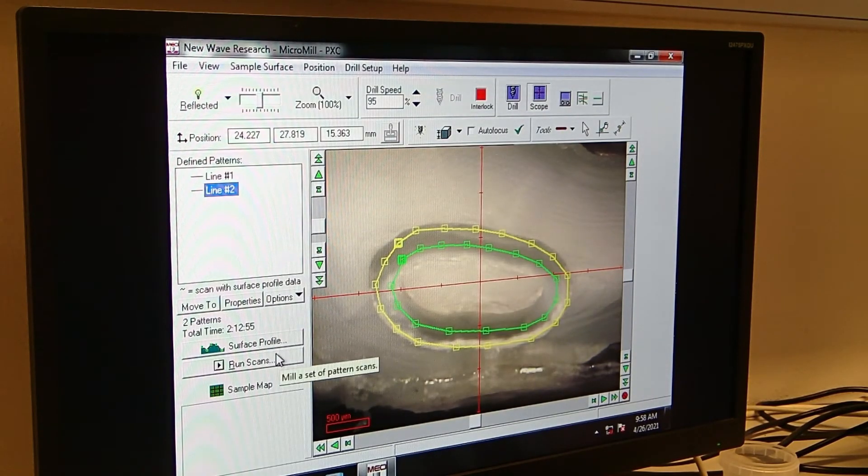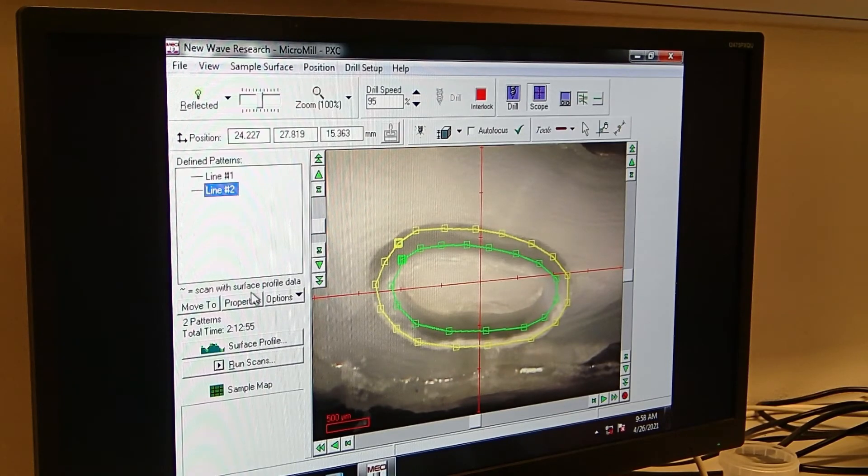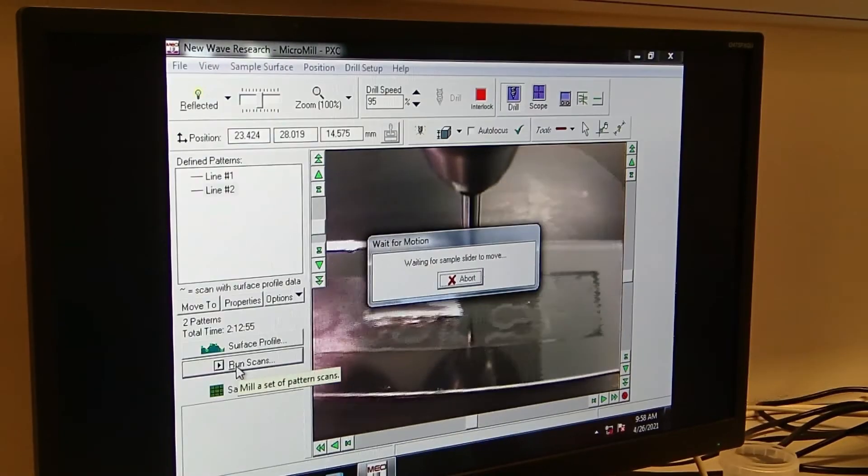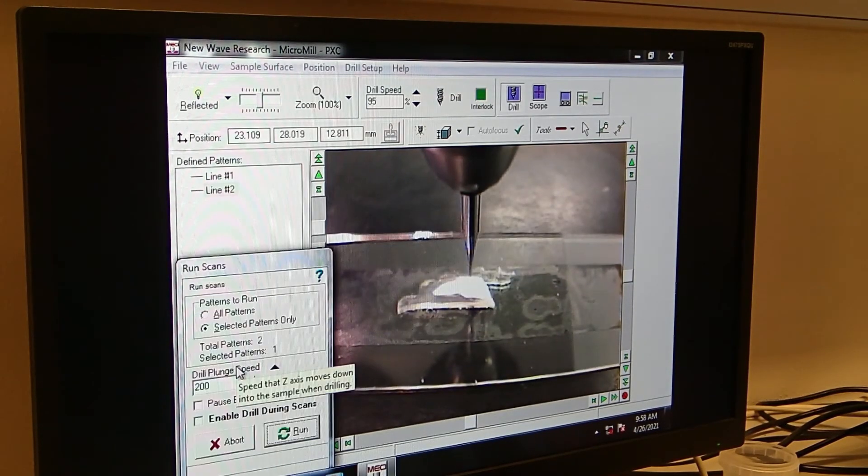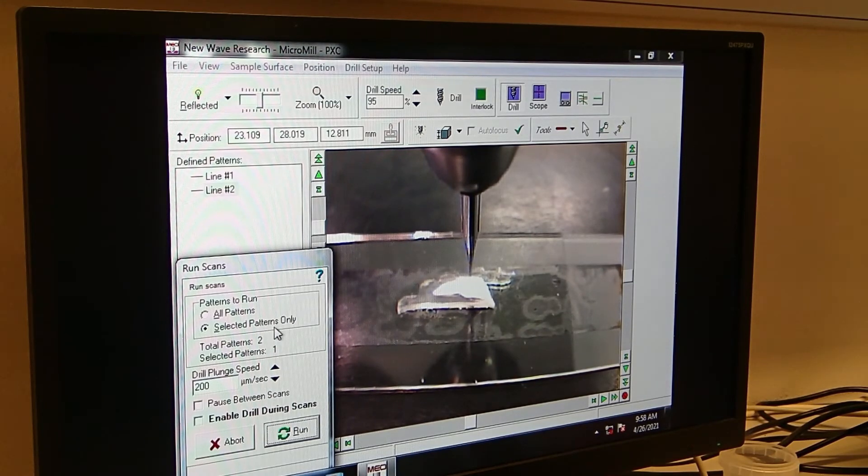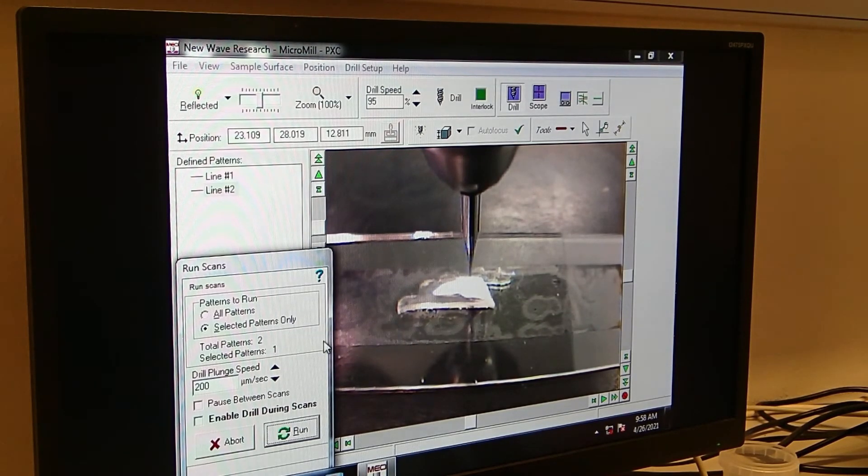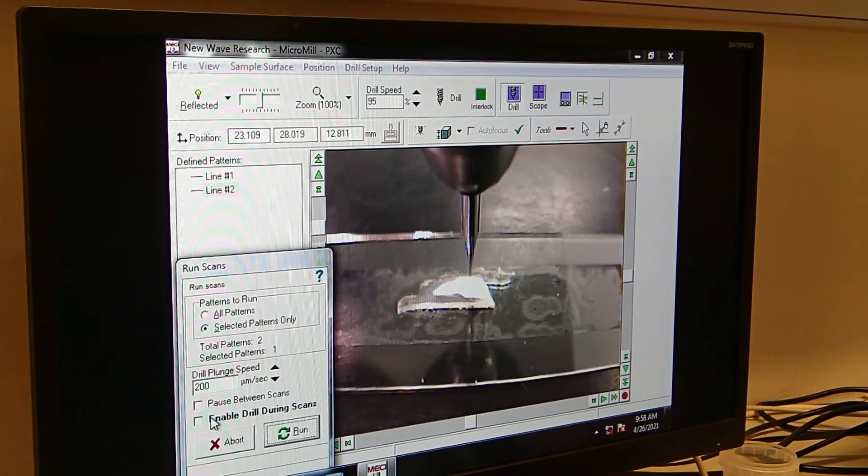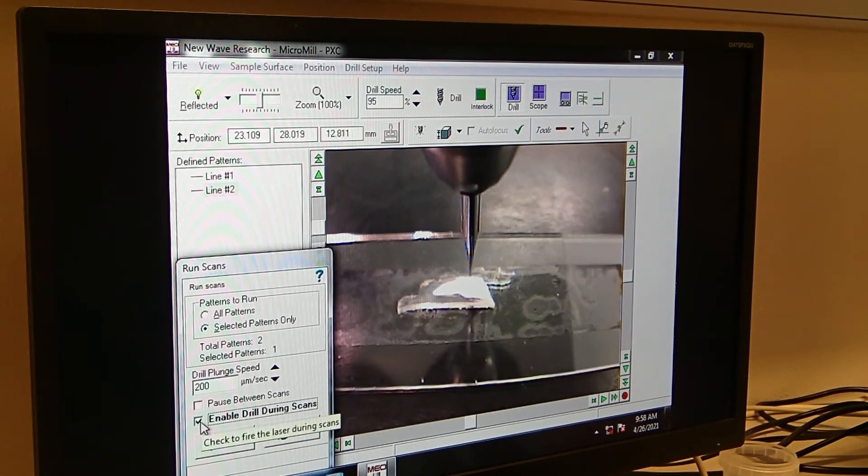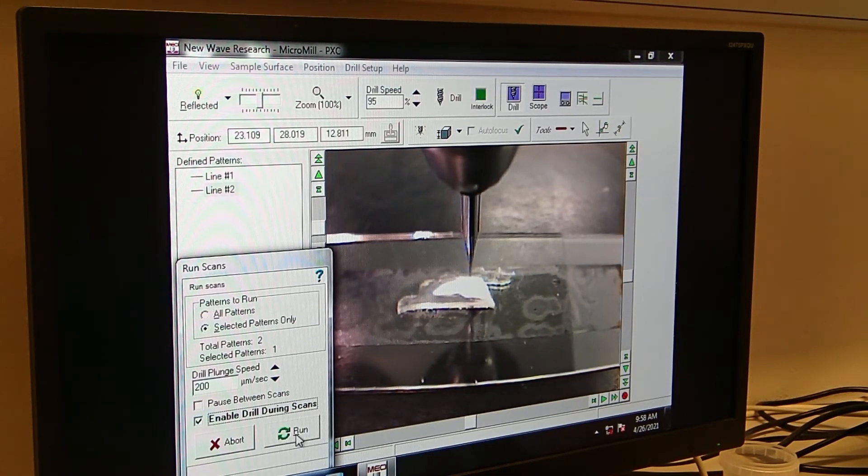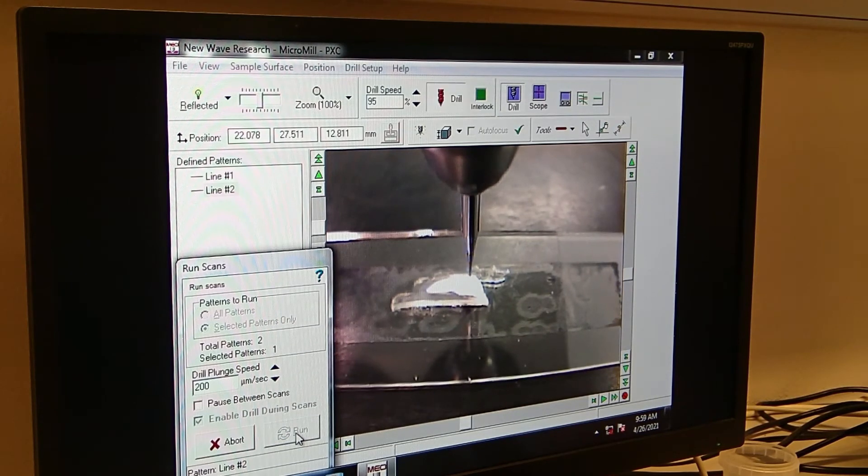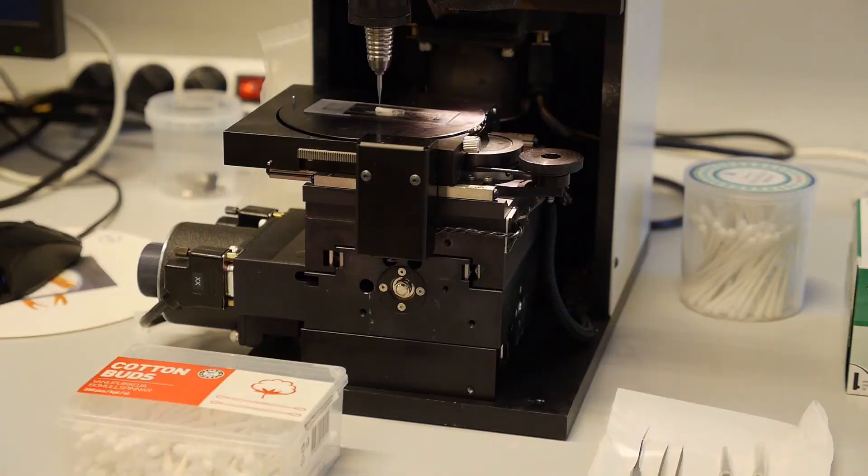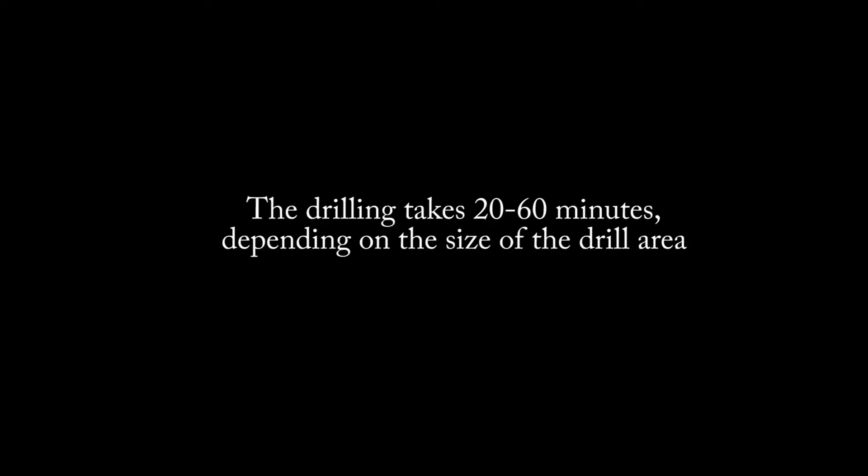Then we actually want to start the drill. So still line two, we say here one run scans. And here it is very important that you just choose selected patterns only, otherwise it would drill both lines. And then, so this is always unchanged, the 200 micrometer per second. And then you just click enable draw during scans, which is very important. Otherwise it's just scanning it but not actually drilling. And you can start one. And now the micro mill is drilling the sample.